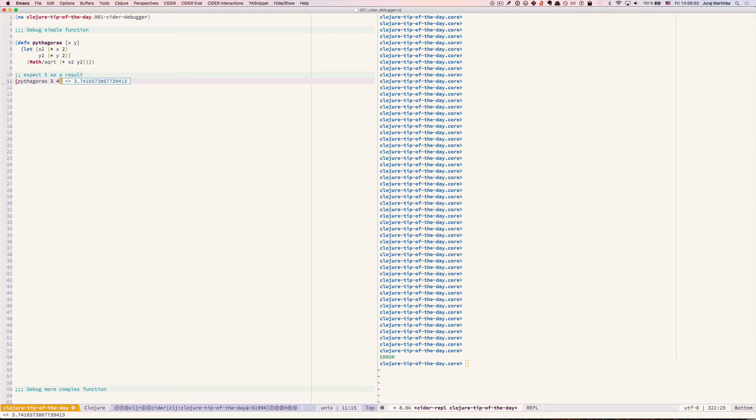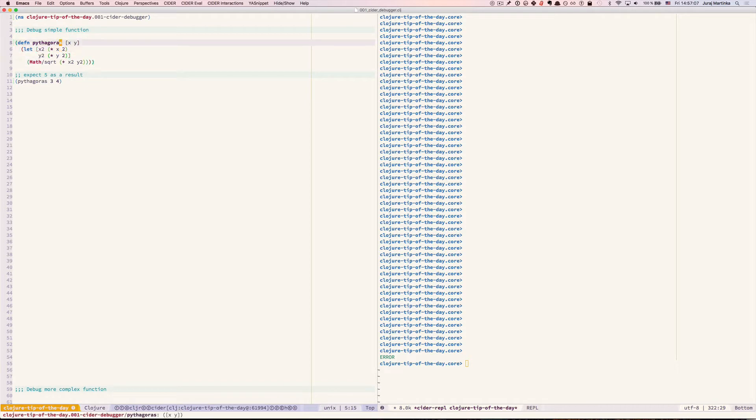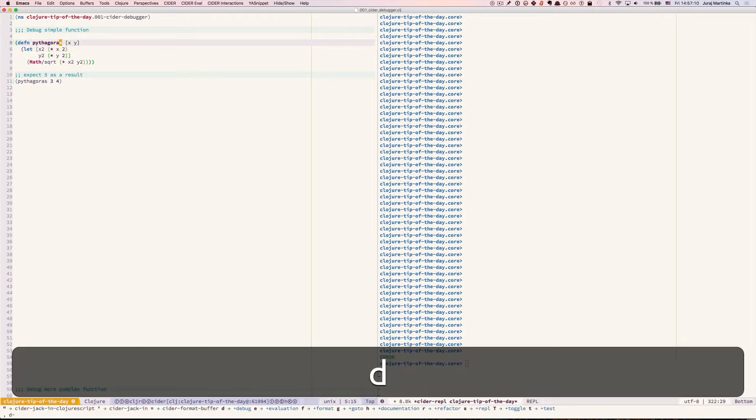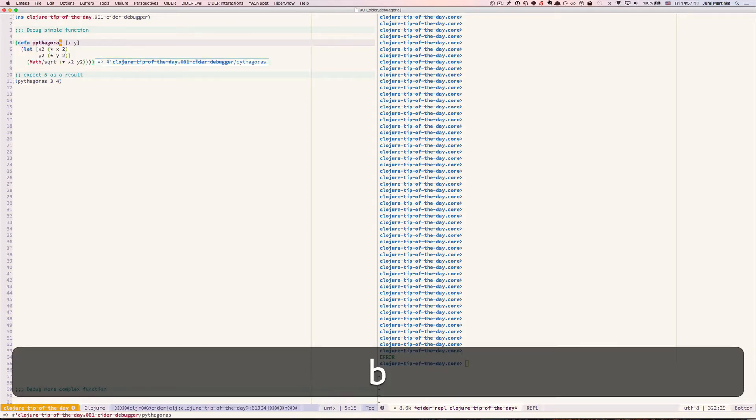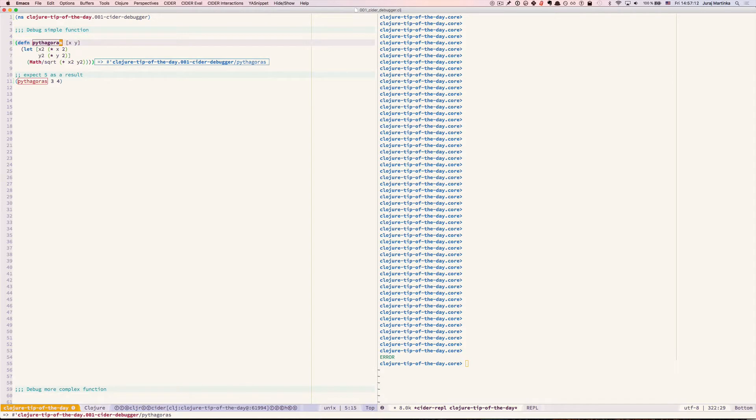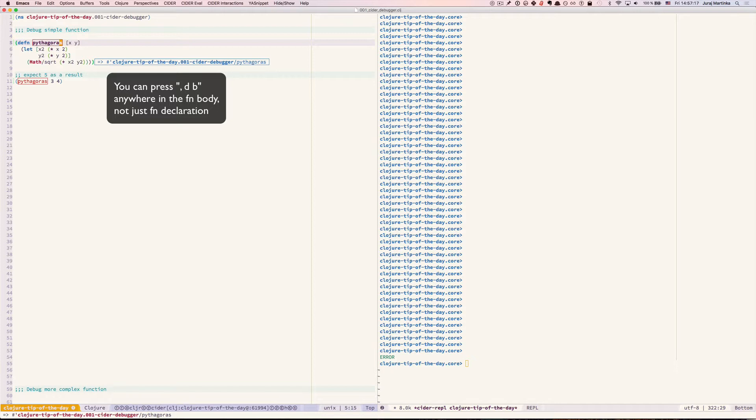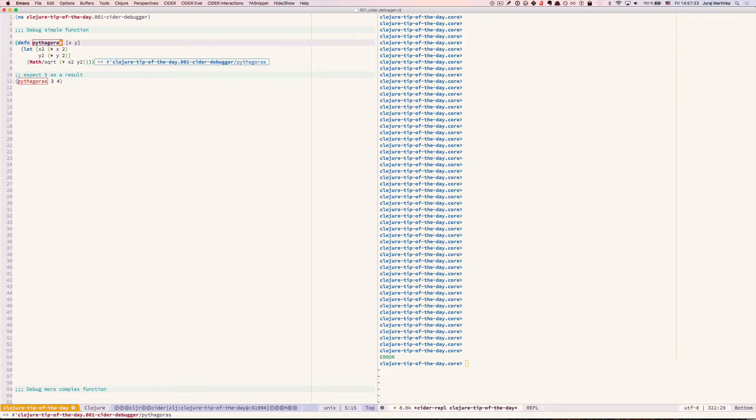In this case the error is pretty obvious but let's try to turn on CIDR Debugger and evaluate expressions one by one to see how all that works. So let's move back to the function declaration. Press comma db and this instructs CIDR to put breakpoints inside our function so we can see intermediate results.